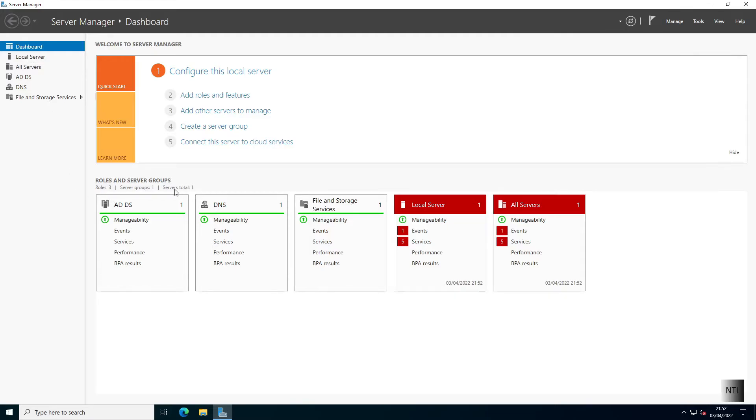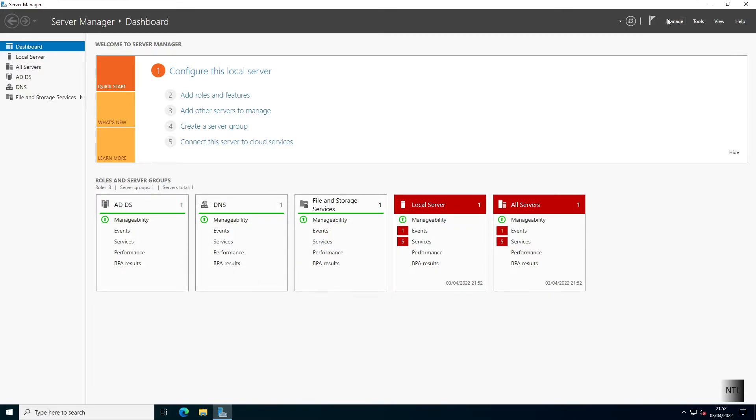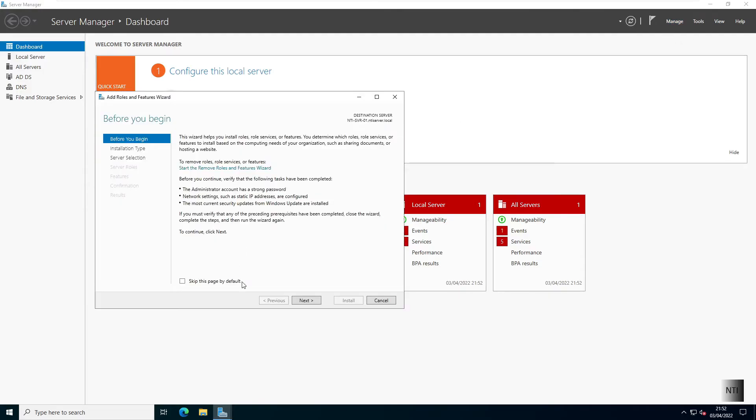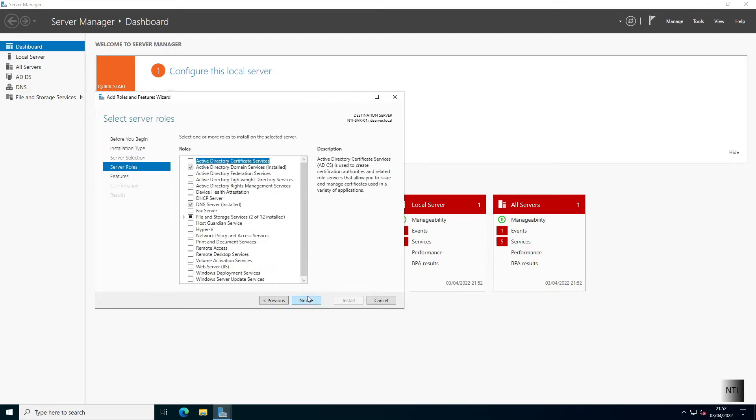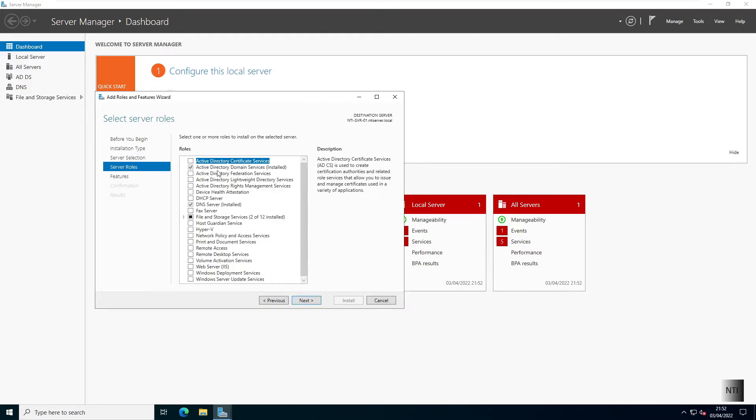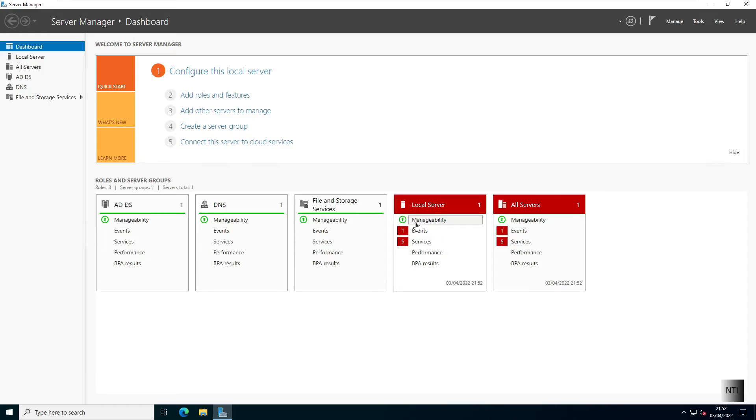And we double check all the roles. You can see the DHCP is not there. And then to Manage, Add Roles and Features. And click Next, Next, Next. You can see that DHCP is no longer grayed out in the tick box section, which means it really is truly gone.